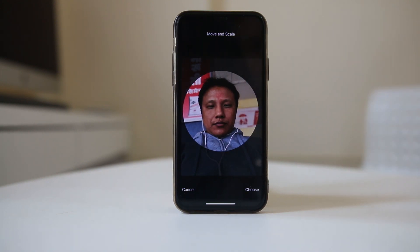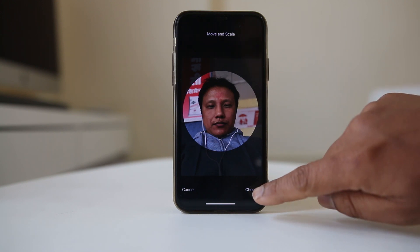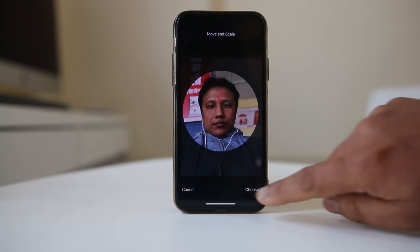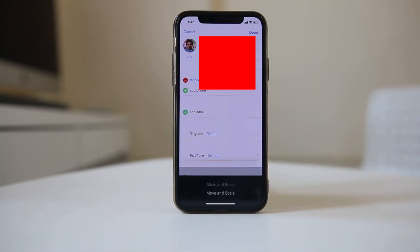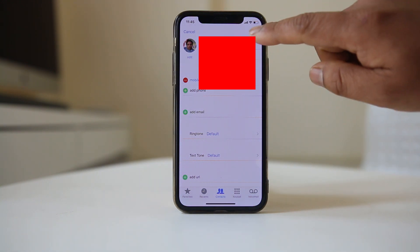Once you have done the proper adjustment, select 'choose' and now you can see the photo has been added to the contact. Then select done.